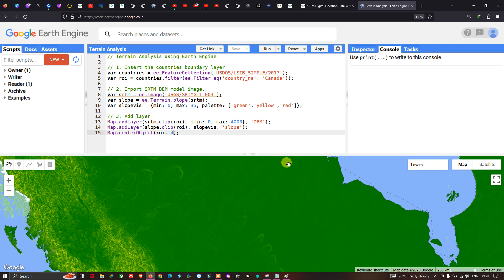Hi, hello everyone, welcome to the channel. Today I will show you how to perform a terrain analysis using Google Earth Engine, so let's get started.